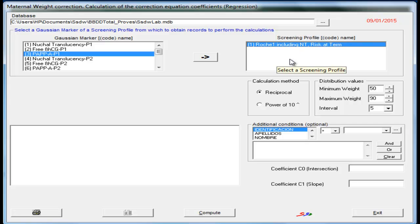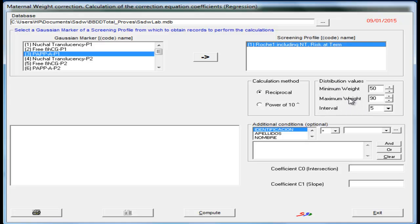We can use the reciprocal method, or the power of 10 method. We can modify the maximum and minimum weight intervals that go into the calculations.